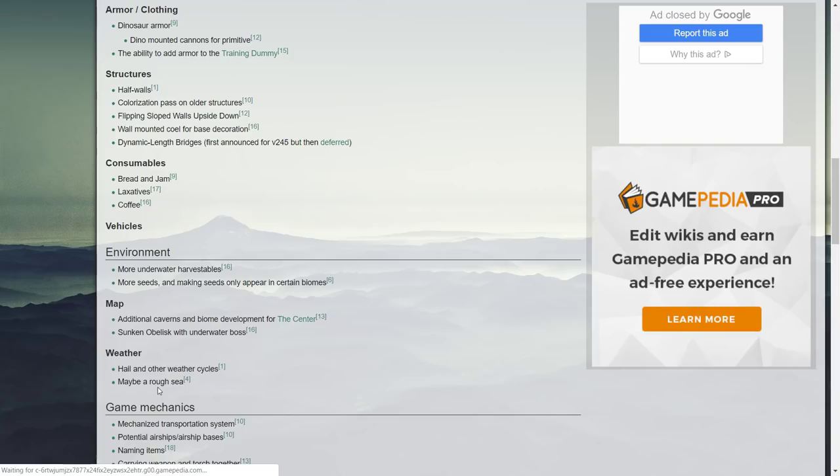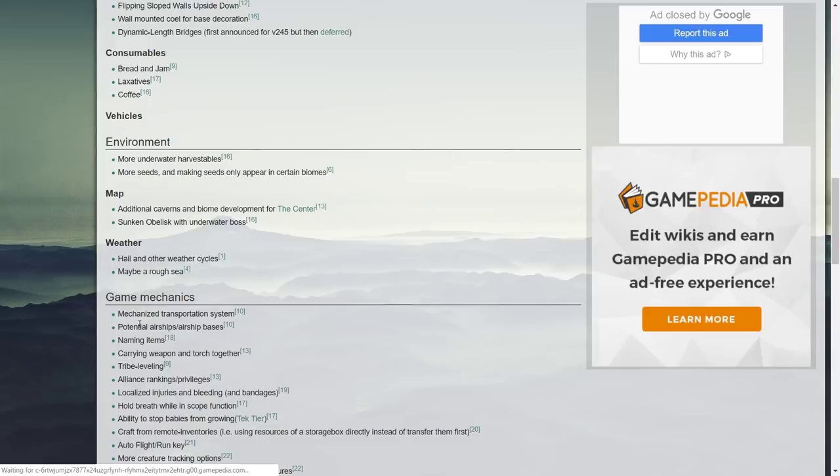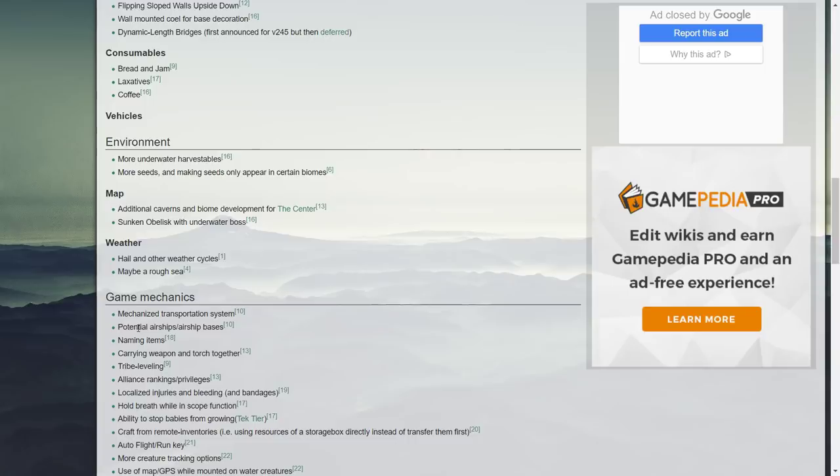Game mechanics: mechanized transportation system, potential airships and airship bases. This was actually removed and then they added it back in which is very strange. I made a video last year on this and this was then removed and then brought back up so maybe there's still potential on this. The reason why there is potential in a lot of this stuff is because of what's going on with tech at the moment and we're actually going onto Earth for the final DLC.